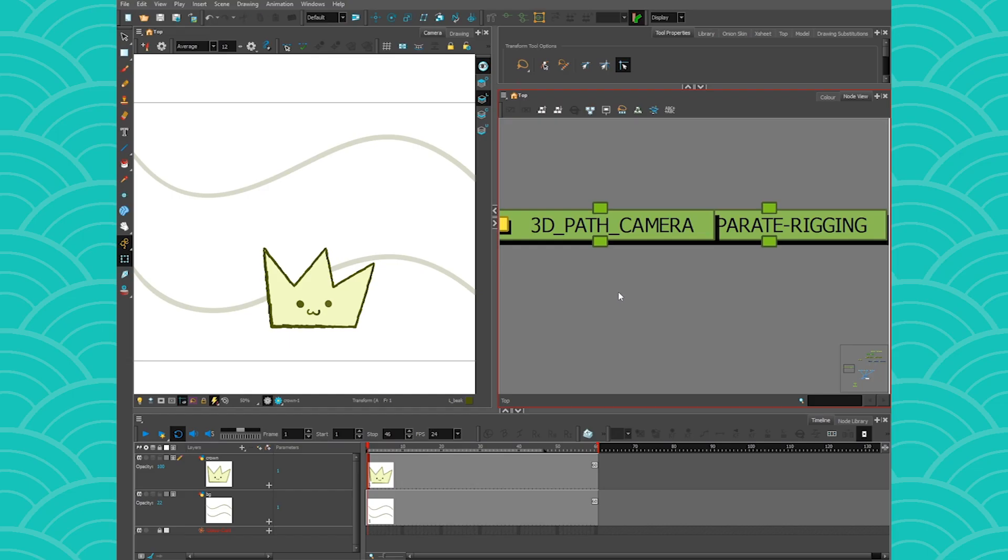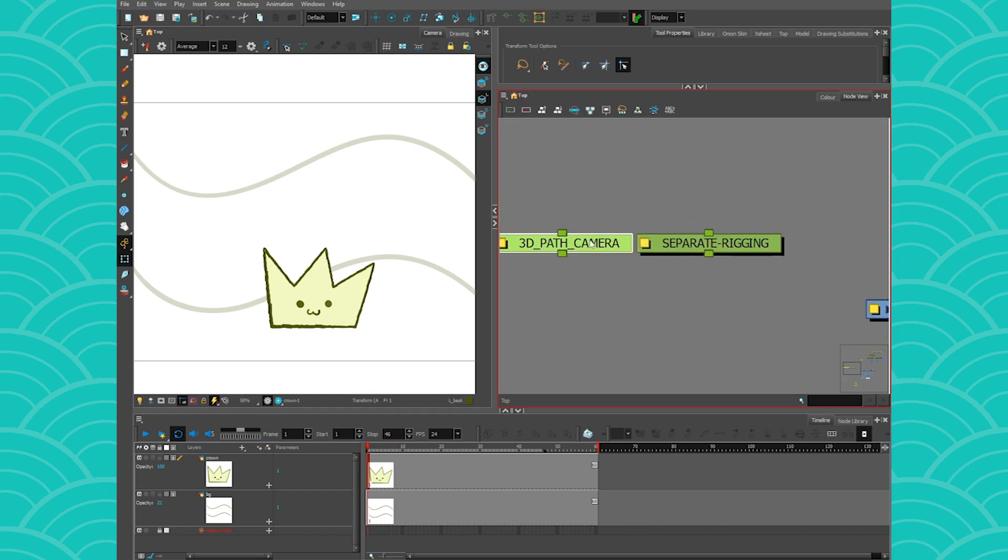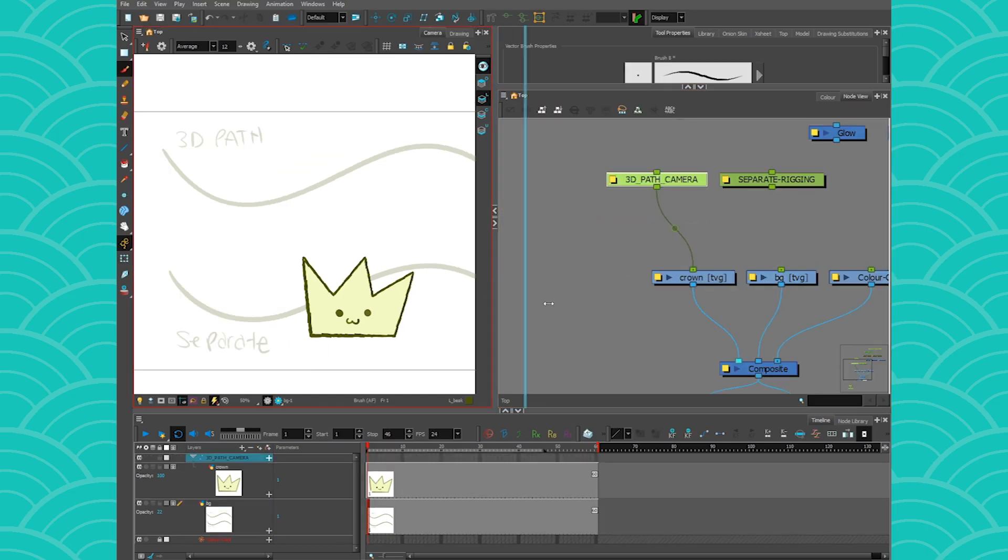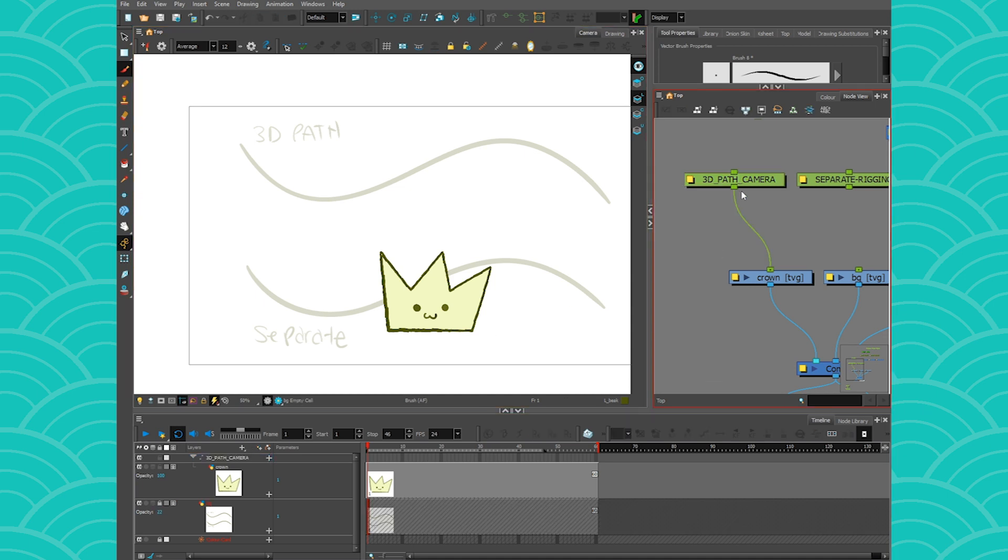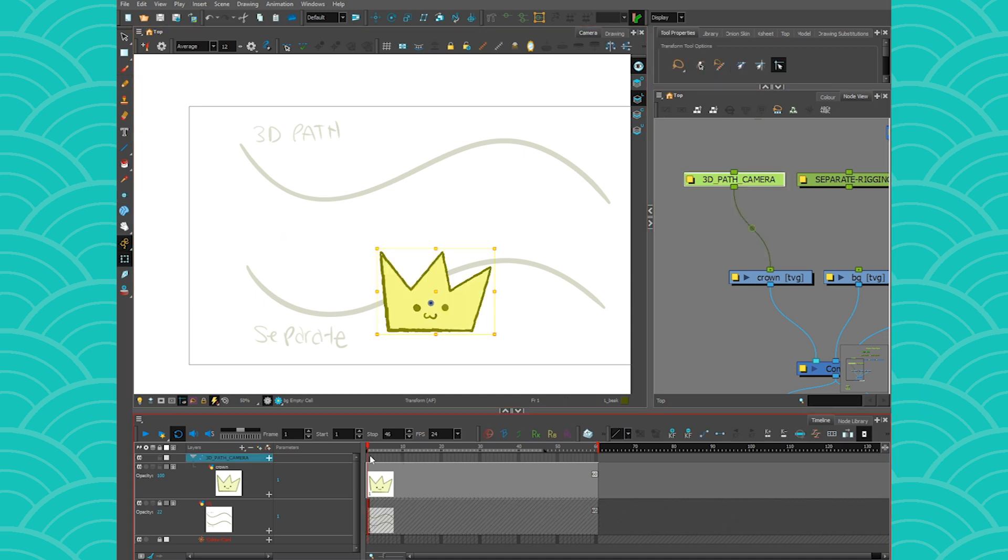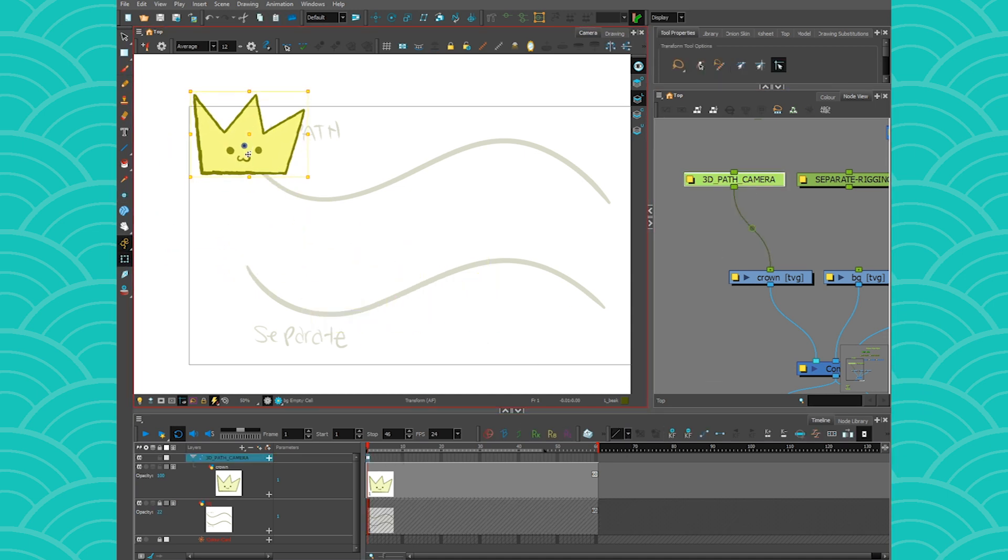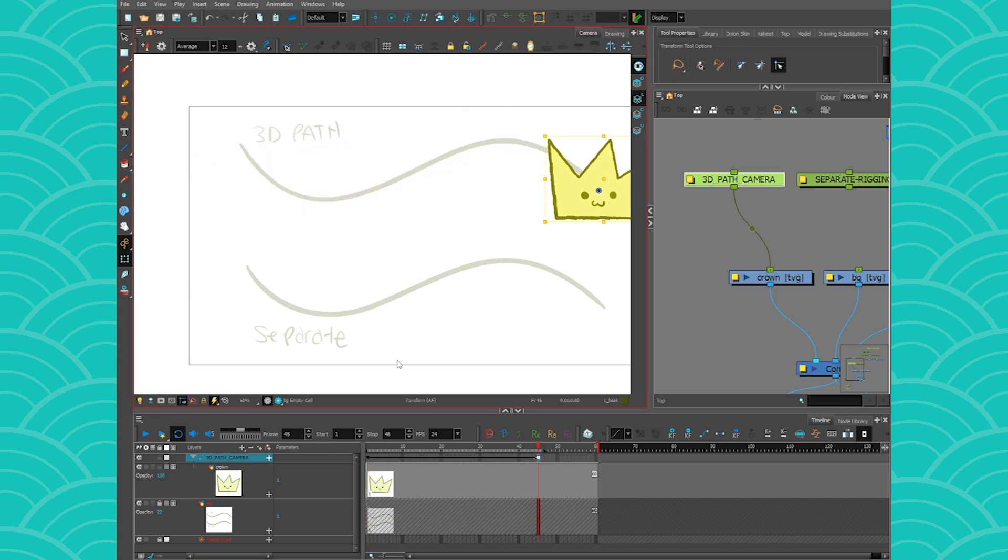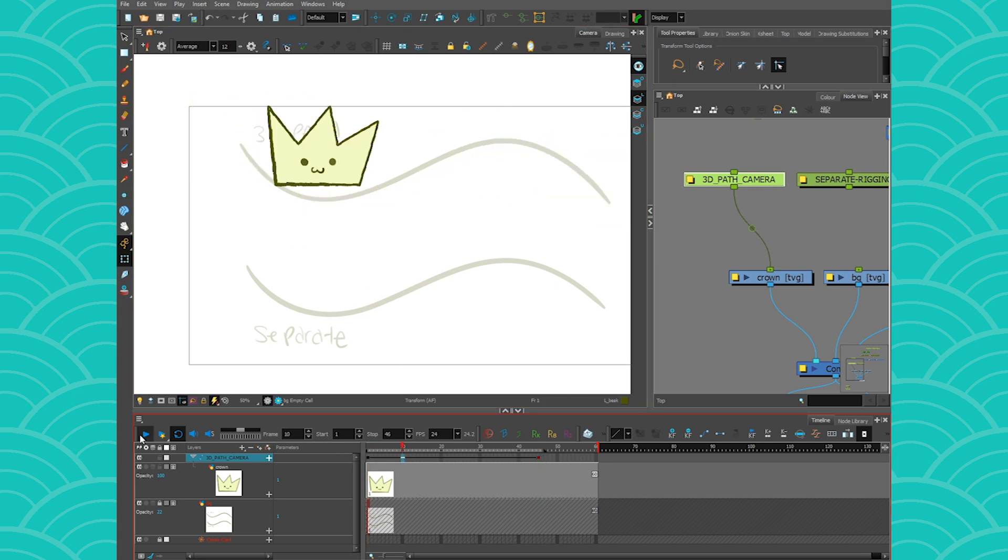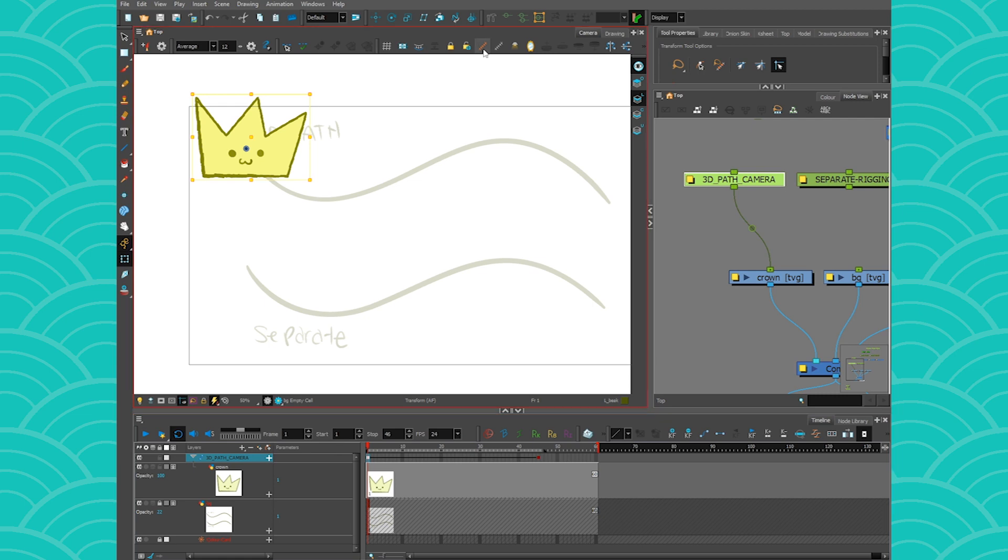So I'm going to make this little crown follow that amazing background. So I'm going to get my first frame here, last frame, place it there. So so far it's going from left and right, and if I want to make it follow this path I will only have to click on the show control button right here and I'm going to see my trajectory.